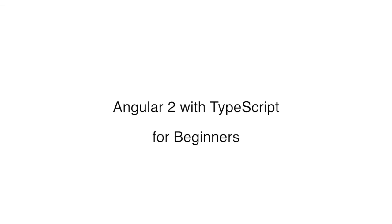In this course, I will walk you through all the core concepts of Angular 2 in a step-by-step and pragmatic way. By the end of watching this course, you will have all the necessary skills to build real-world applications with Angular.